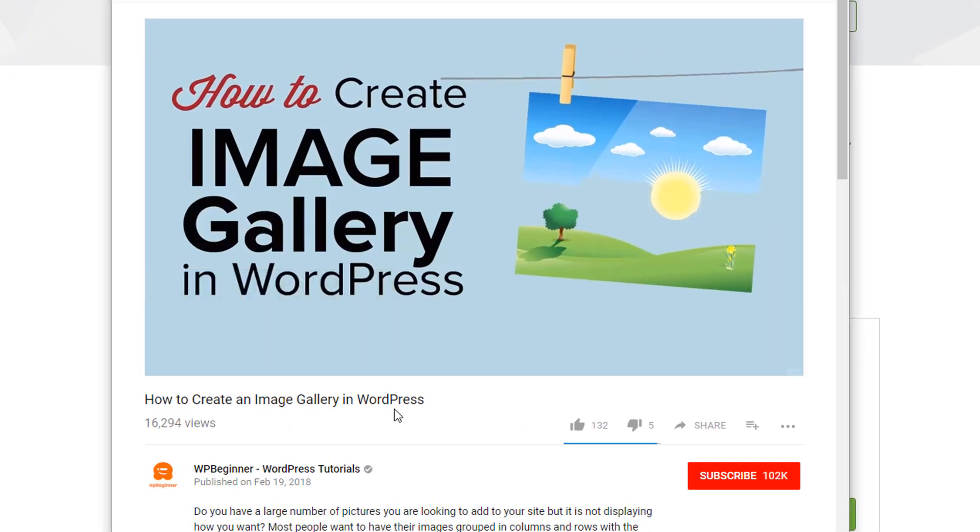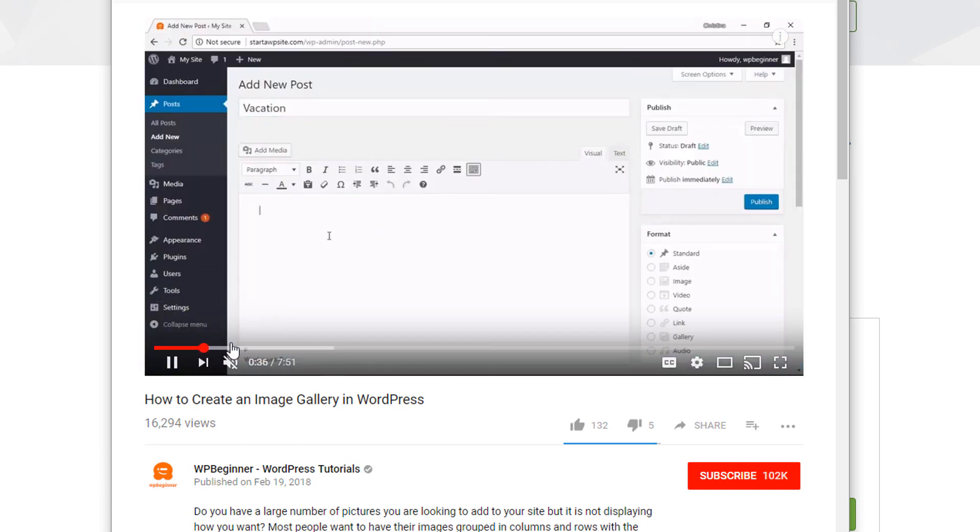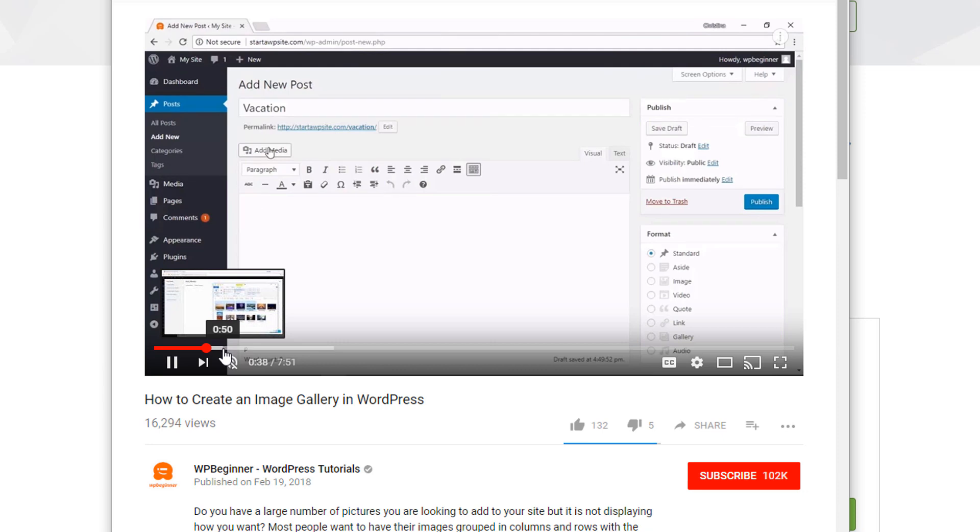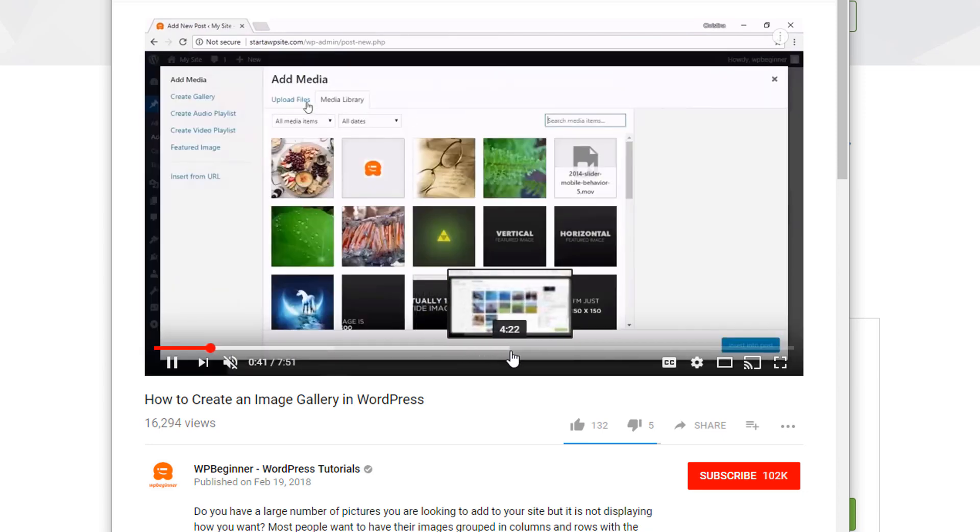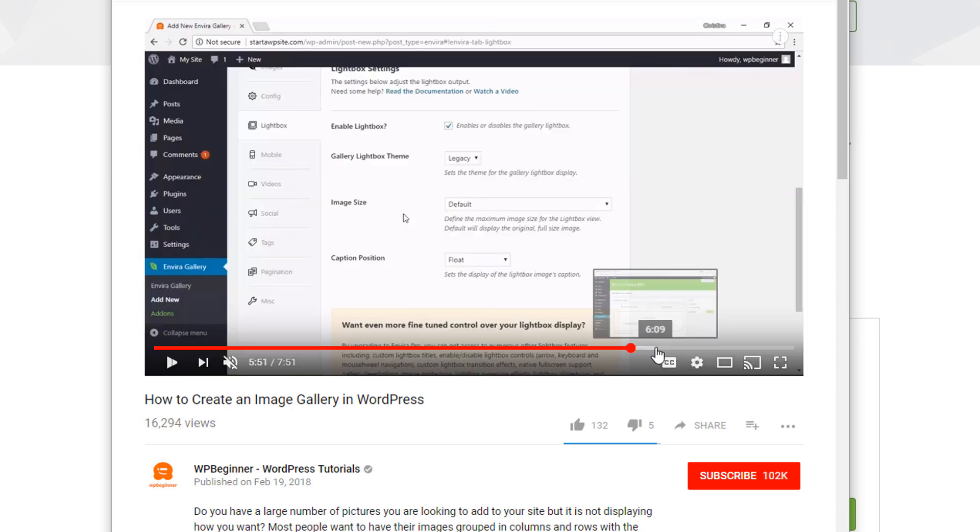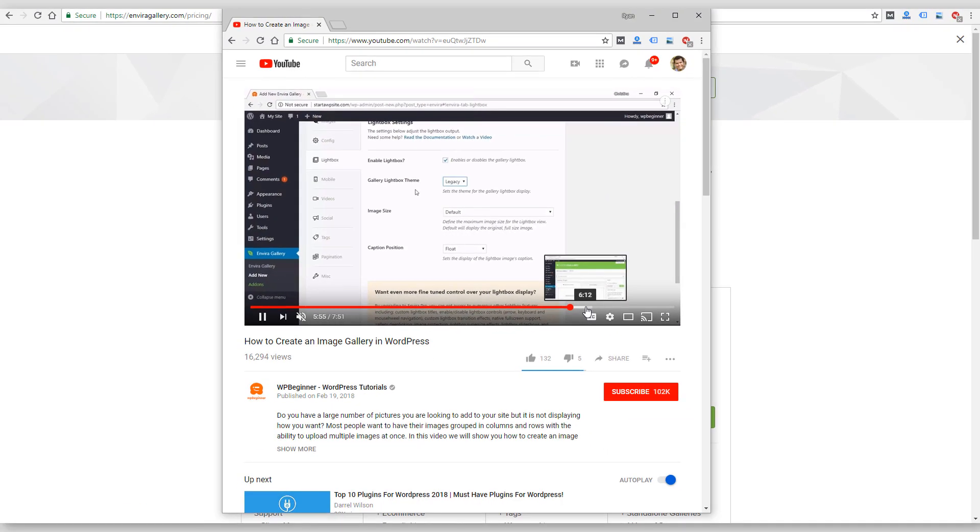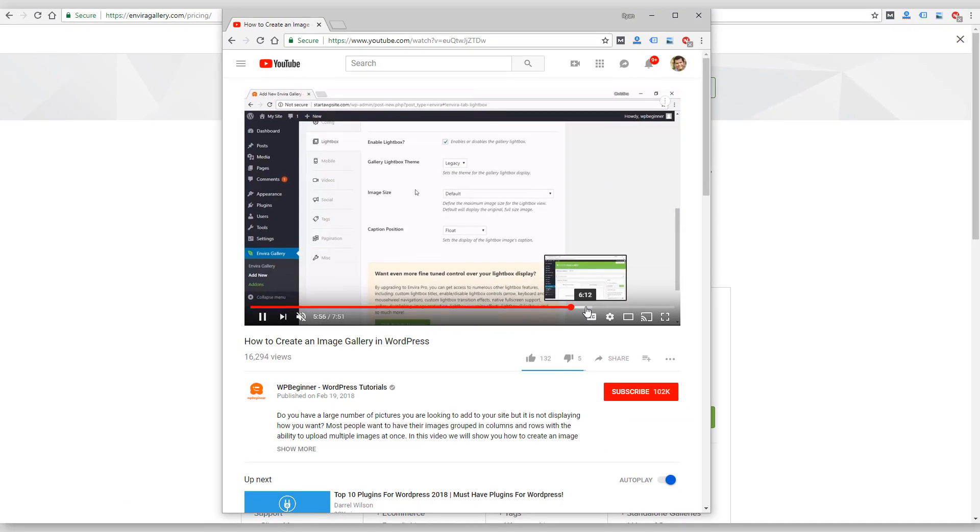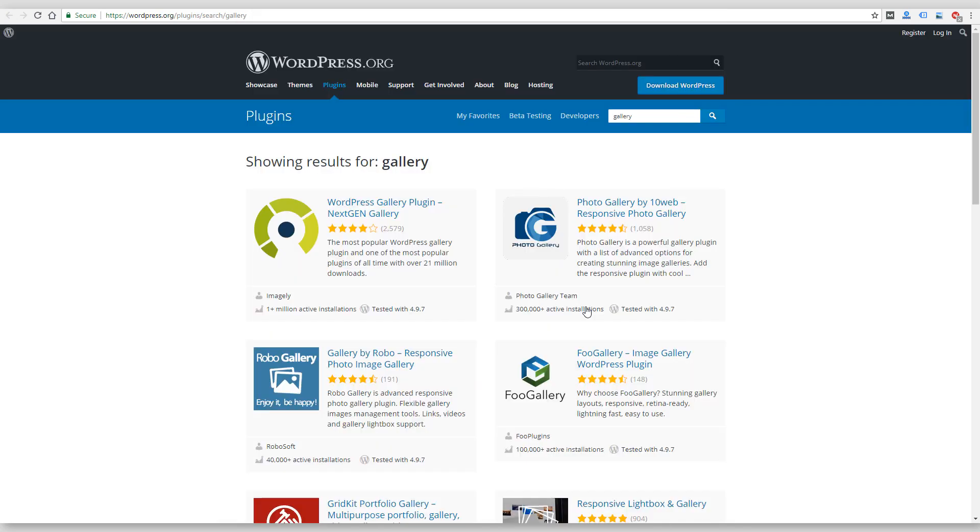And another one is from WP Beginner, which is a popular WordPress site for beginners. This video I will link to shows you how to use image gallery. I think it shows you the native image gallery in WordPress, and then I believe they also talk about the Envira Gallery in here too.